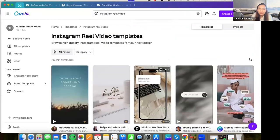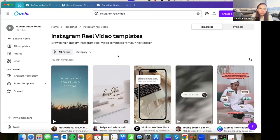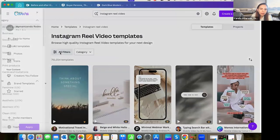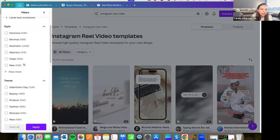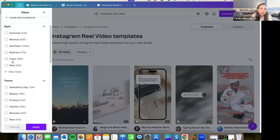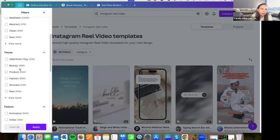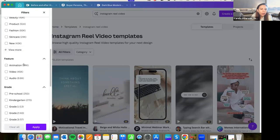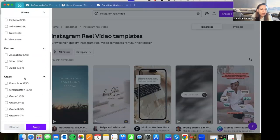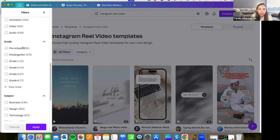But for example, if you are a Realtor, you can go here to all filters and you can just select the style of your design. You can select the theme, for example, Valentine's Day, beauty, product, fashion, and more. You can select if you are a teacher, you can select here the grades, business, design, technology, the topic. You can select everything.